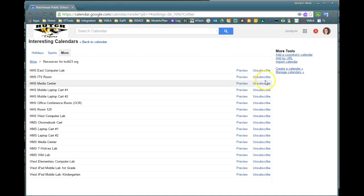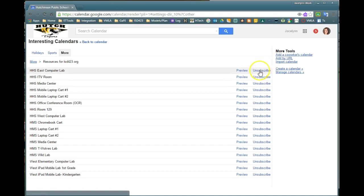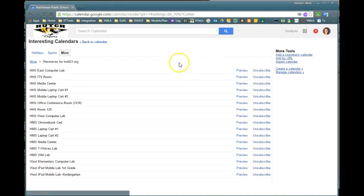So currently I am subscribed to all of these calendars. If you see the word subscribe, click right on that word and that will allow you to subscribe to that calendar.